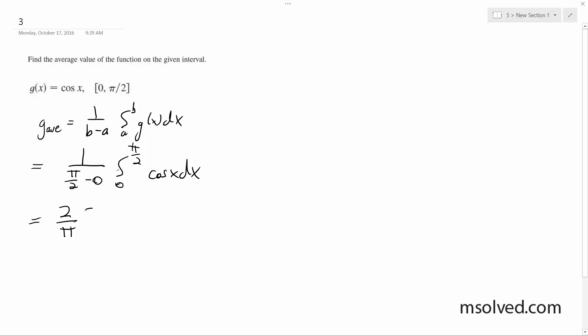And integrated, cosine of x becomes sine of x from 0 to pi over 2.